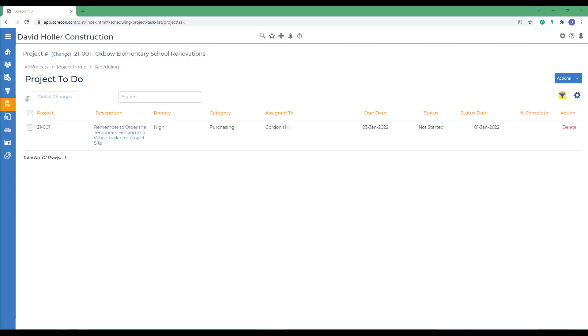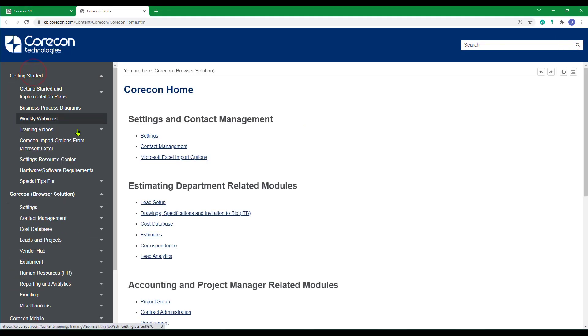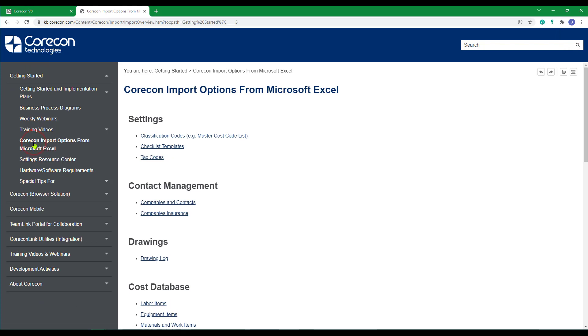You can also import project to-do lists from a Microsoft Excel template. To find these, go to the knowledge base, to getting started, to CoreCon import options from Microsoft Excel.